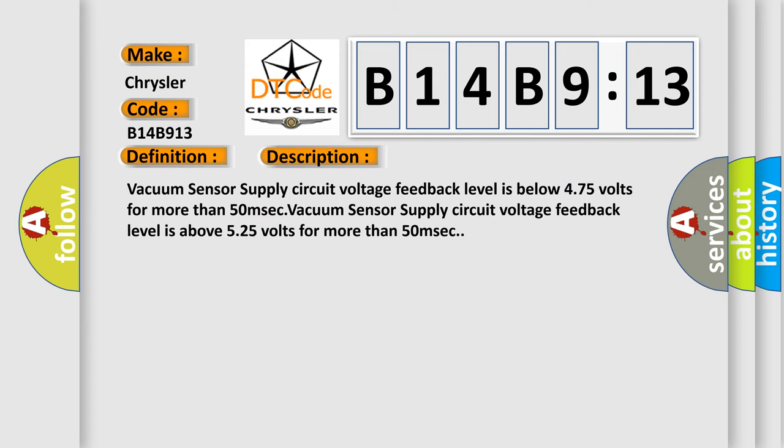Vacuum sensor supply circuit voltage feedback level is below 4.75 volts for more than 50 milliseconds. Vacuum sensor supply circuit voltage feedback level is above 5.25 volts for more than 50 milliseconds.